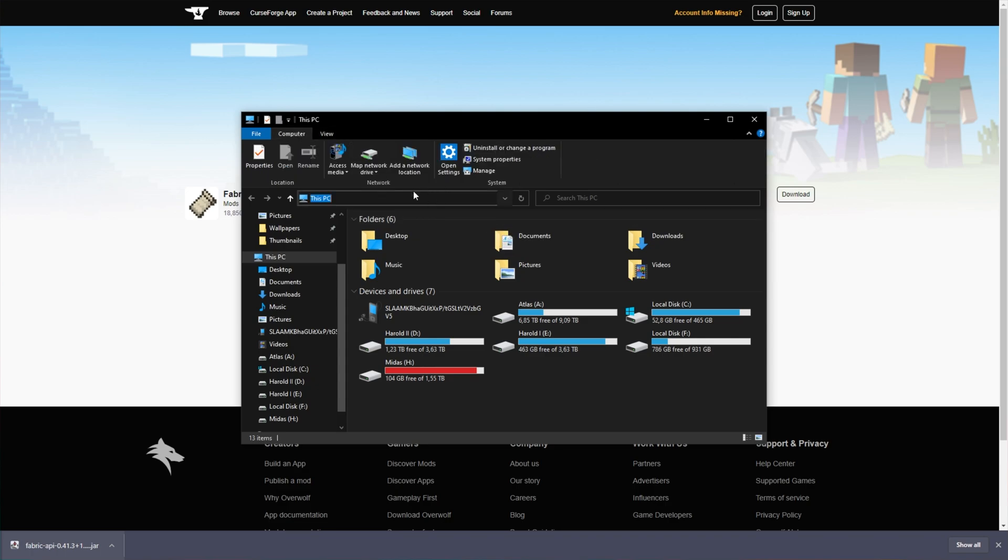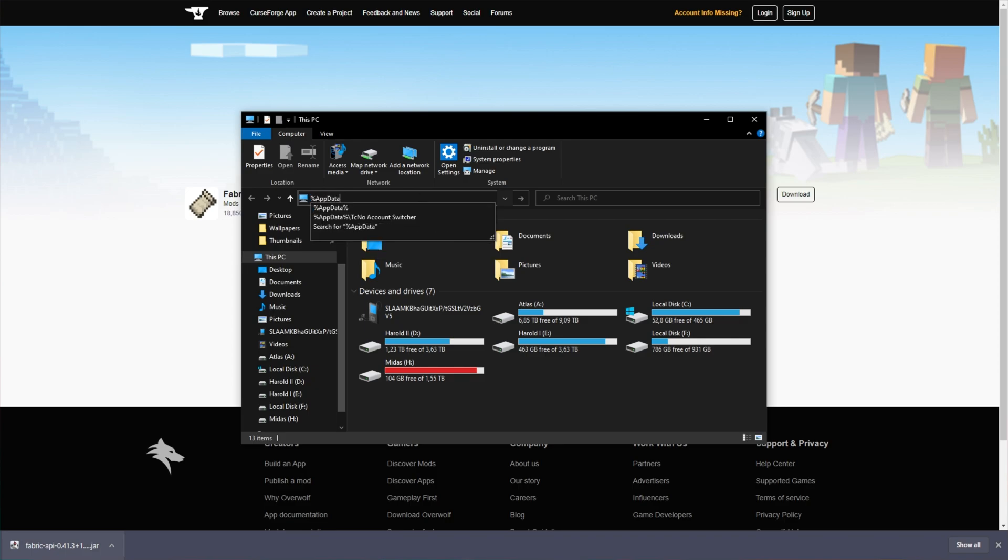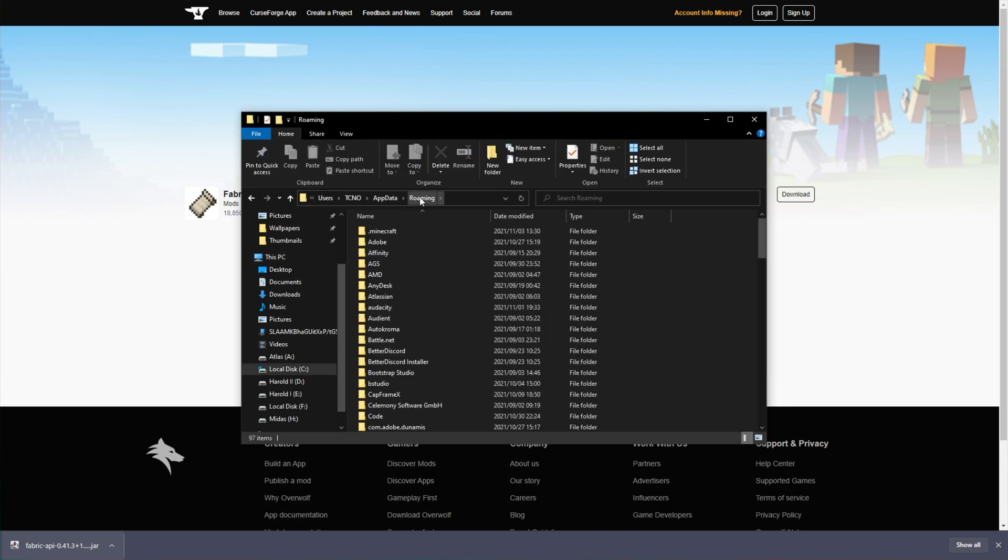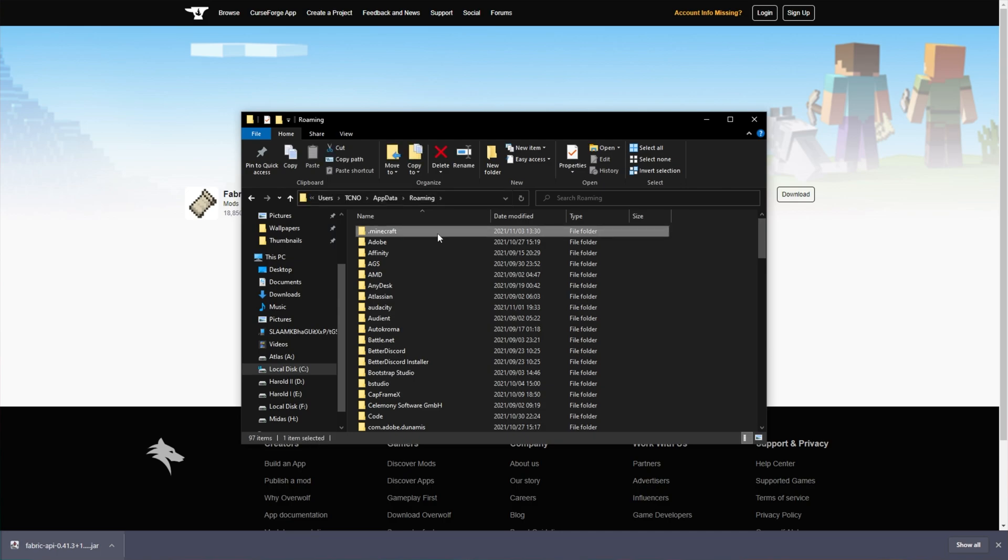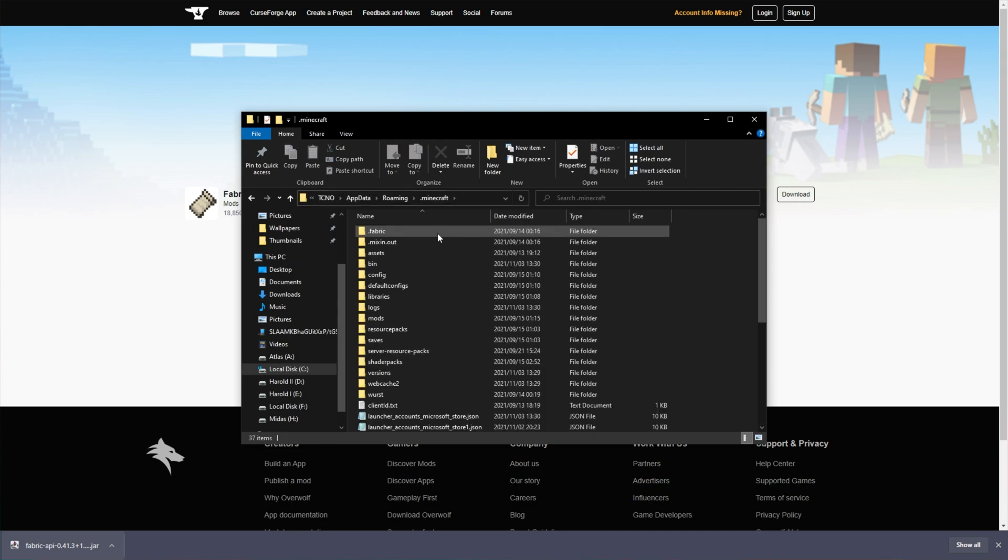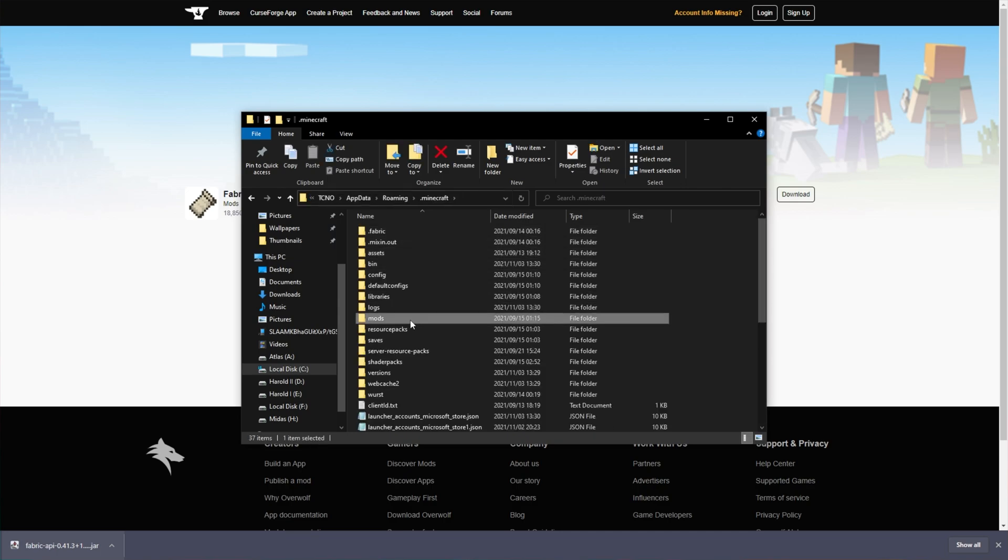Then click up here where we can type and it'll be typing percentage app data percentage and hitting enter. This will take us across to see users your username app data roaming. Open up the dot Minecraft folder here and if you don't already have a mods folder, you'll need to go ahead and create one.